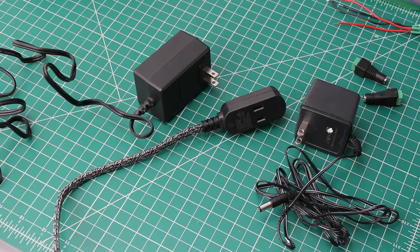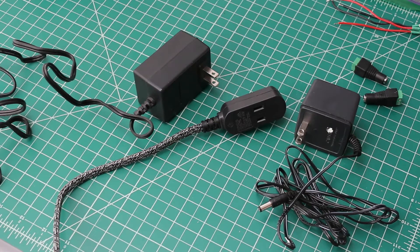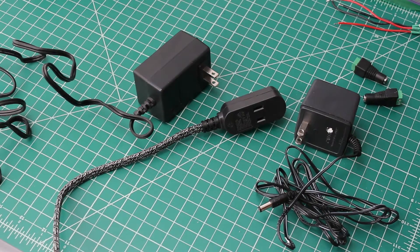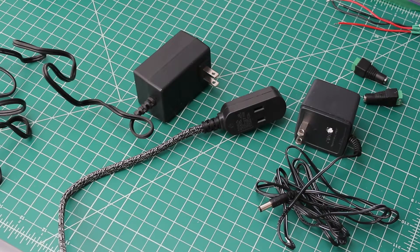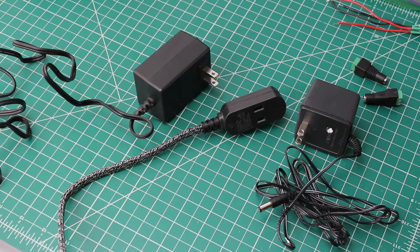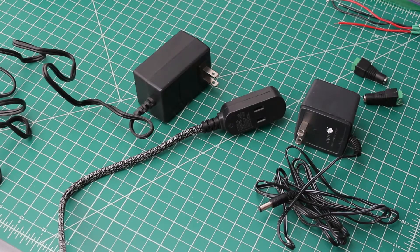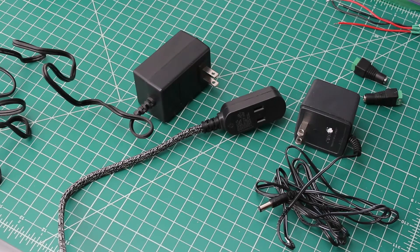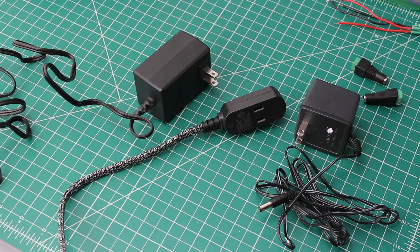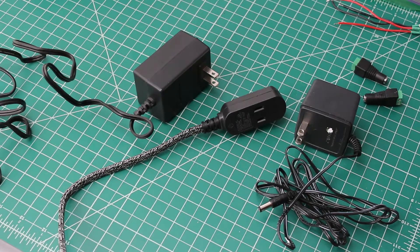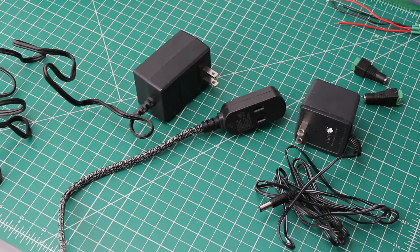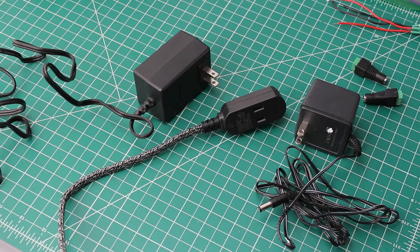If you're watching this video, it's because you have a Commodore 64 and you've heard the horror stories about the vintage power supplies frying computers. The reason that happens is because these power supplies are over 30 years old.